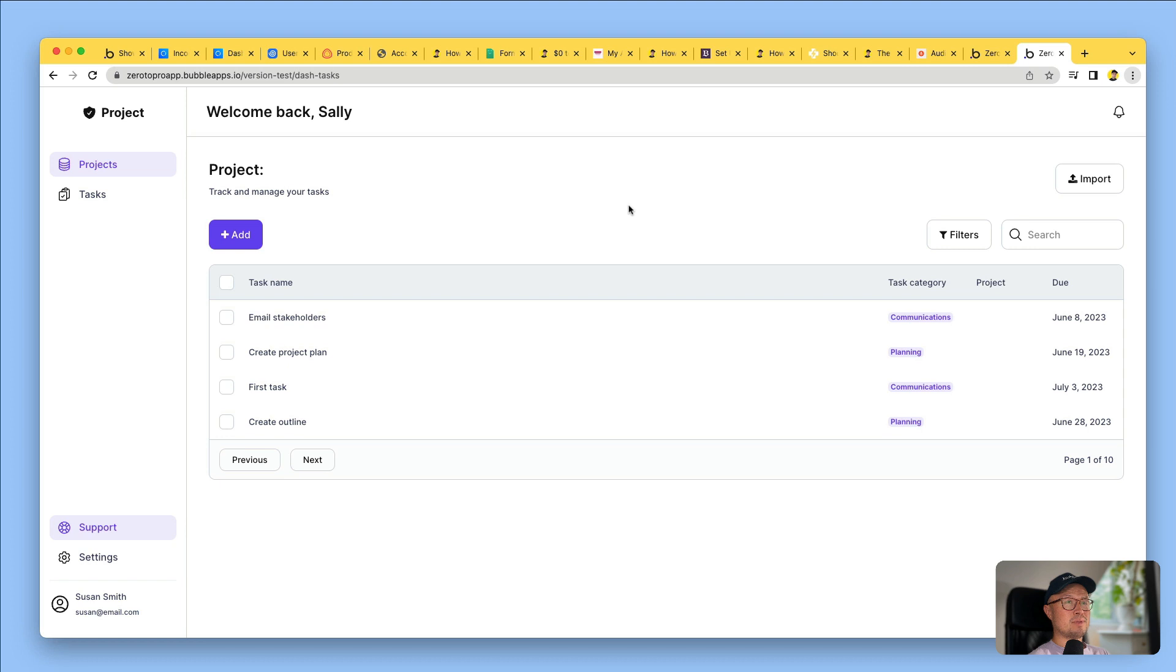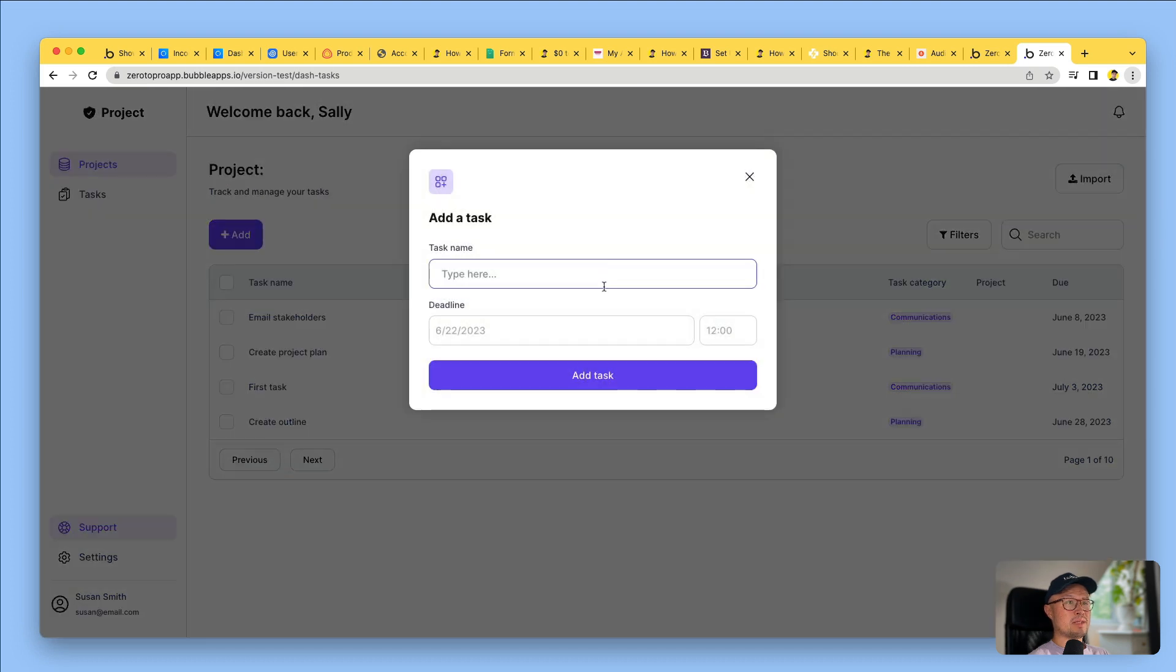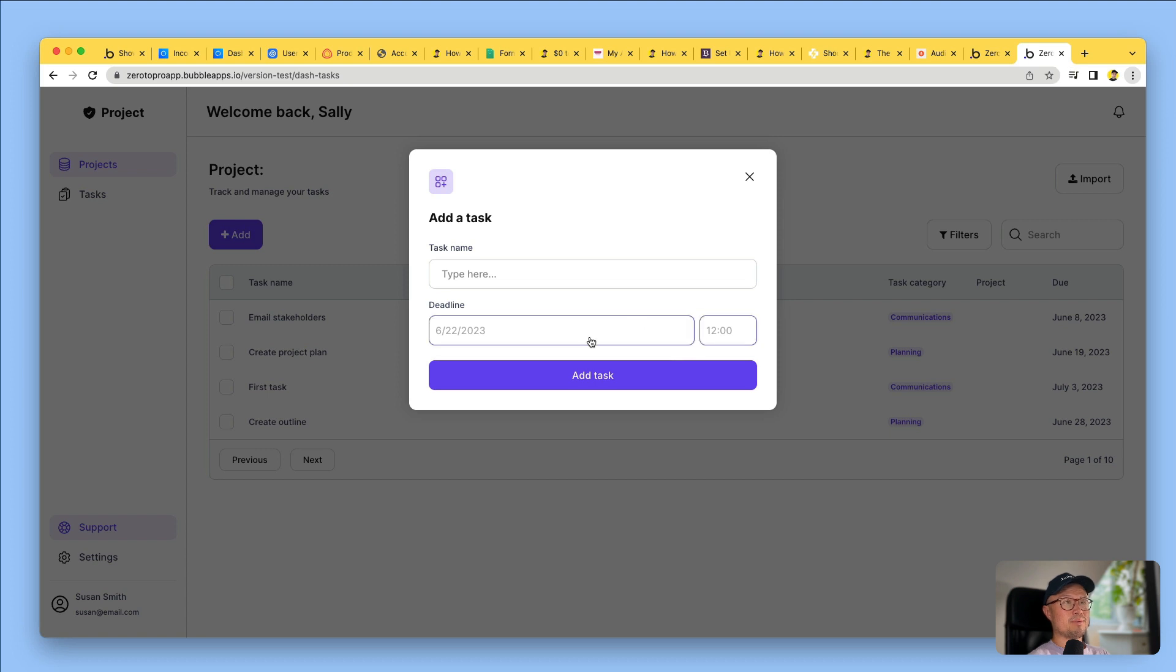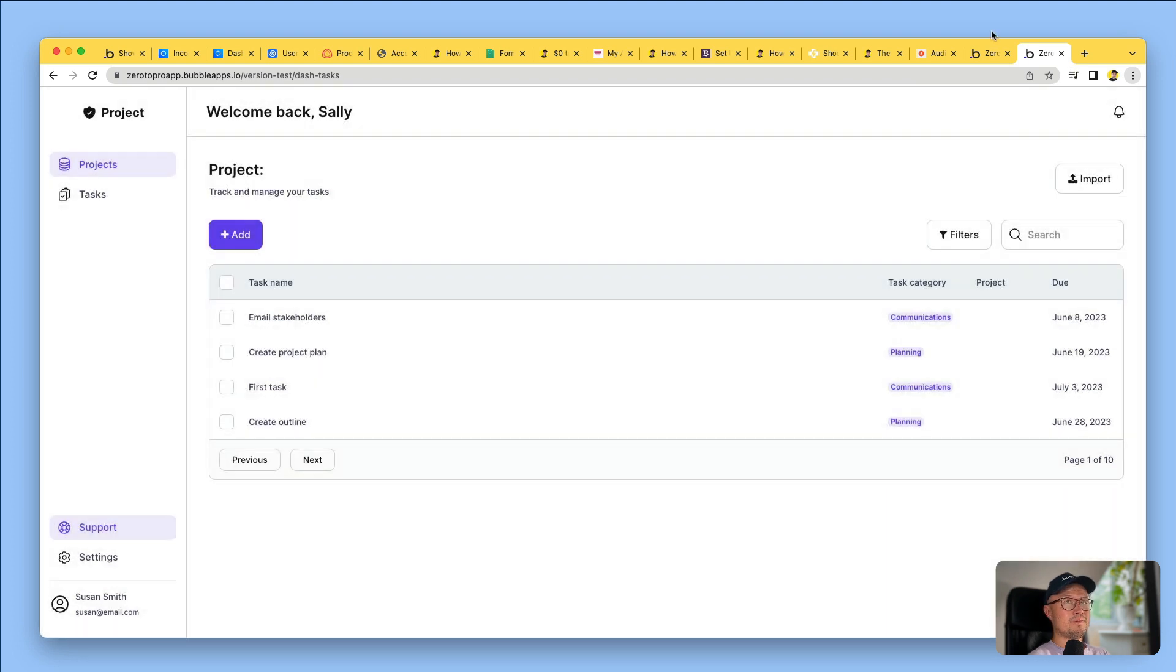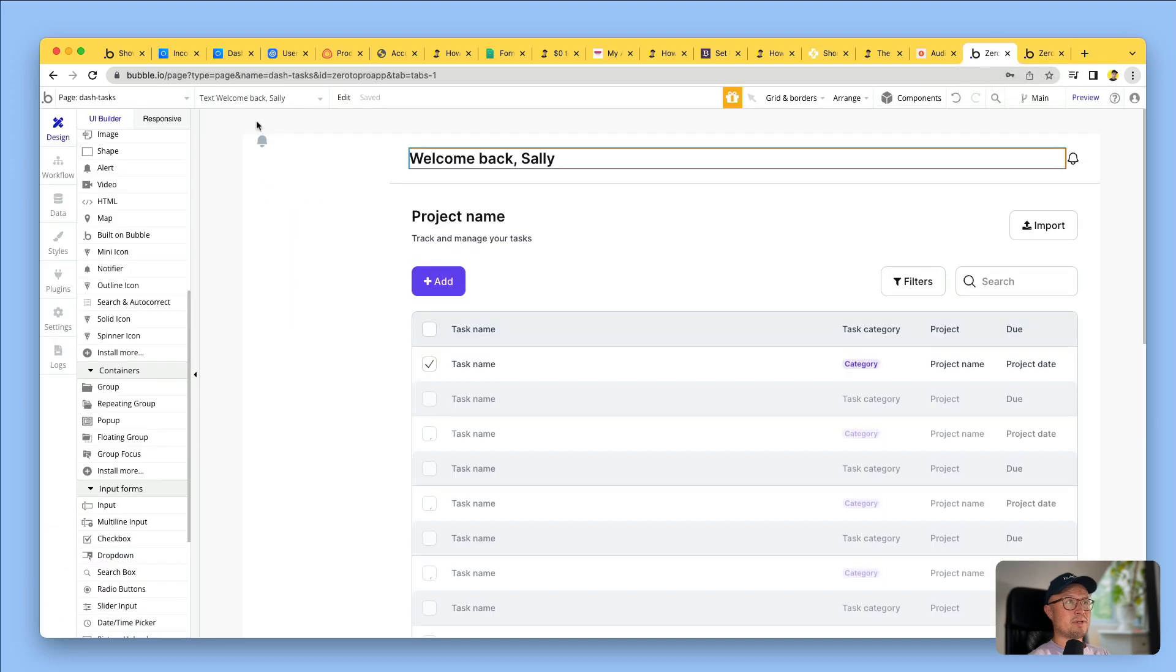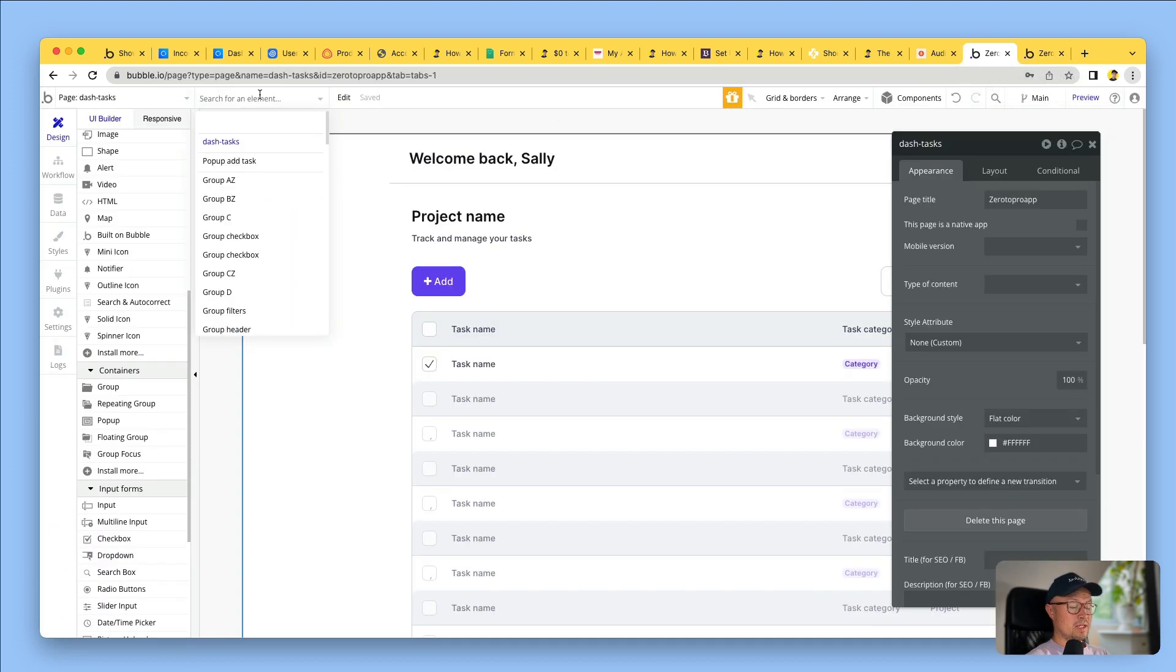Now let's say, for example, I want to make a change to the way you add a task. I've noticed that you can't add a category for the task here, and I want that functionality added. I just go into my editor, find the pop-up.